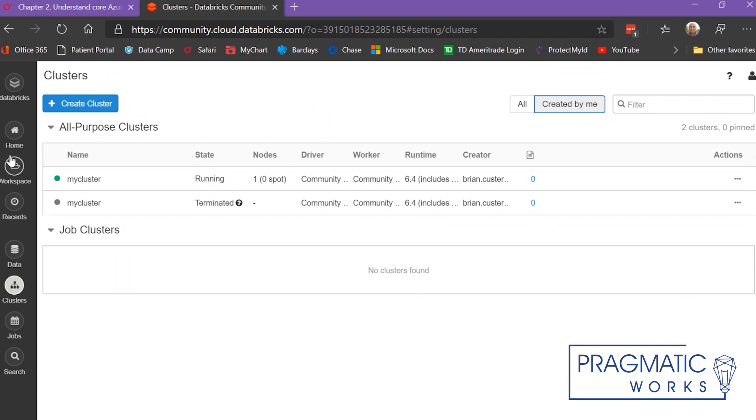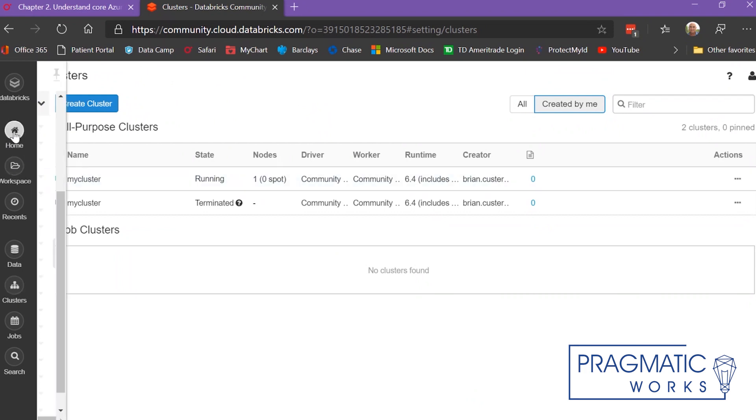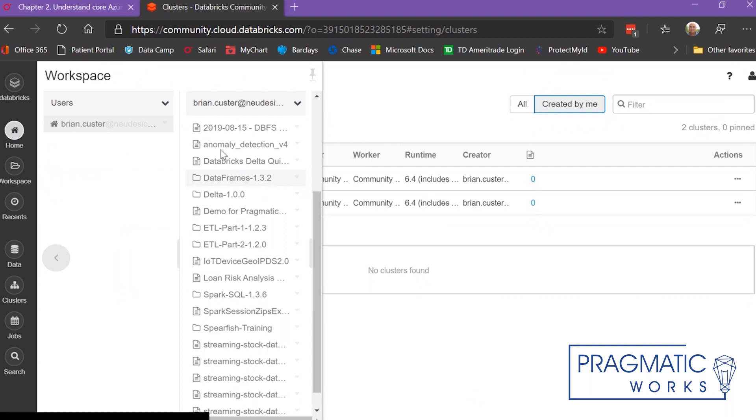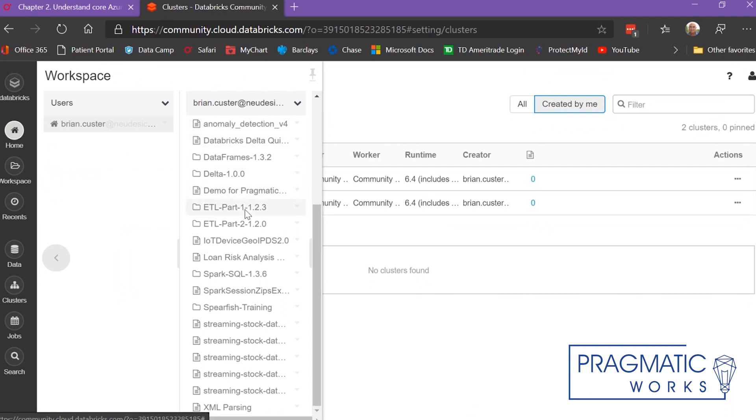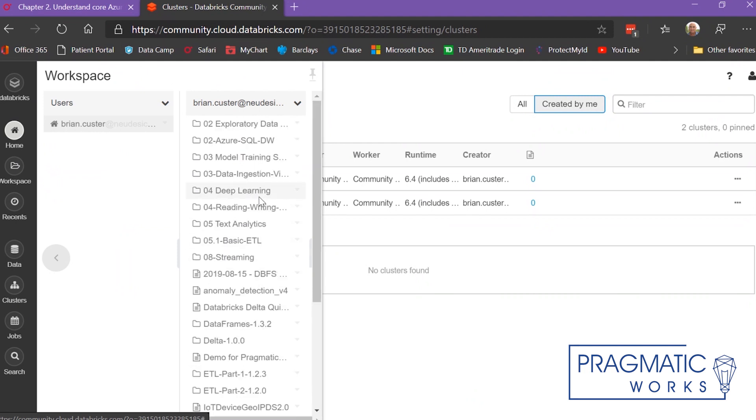After you get your cluster going, you can go to your home folder. You can see here I've uploaded a lot of Jupyter Notebooks by downloading them from the web, and I've also bought a few of them.